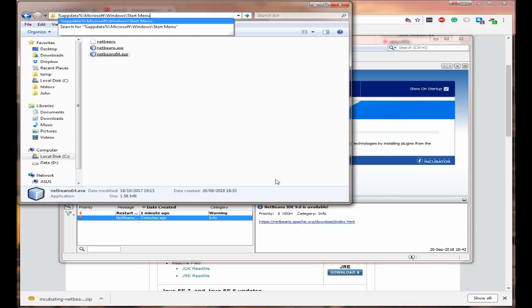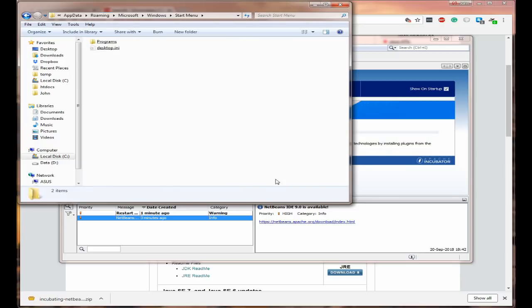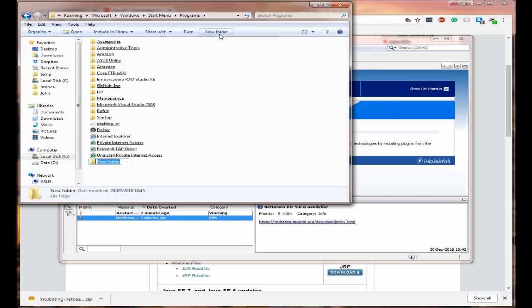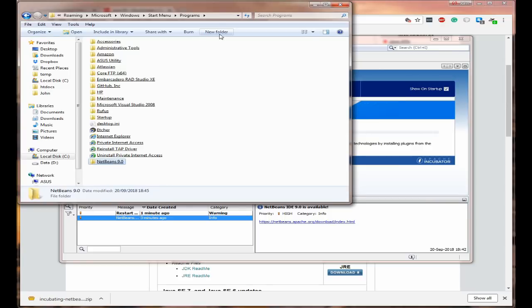And it will take you to the start menu programs. So in here click on new folder and then type in NetBeans 9.0 and press enter.